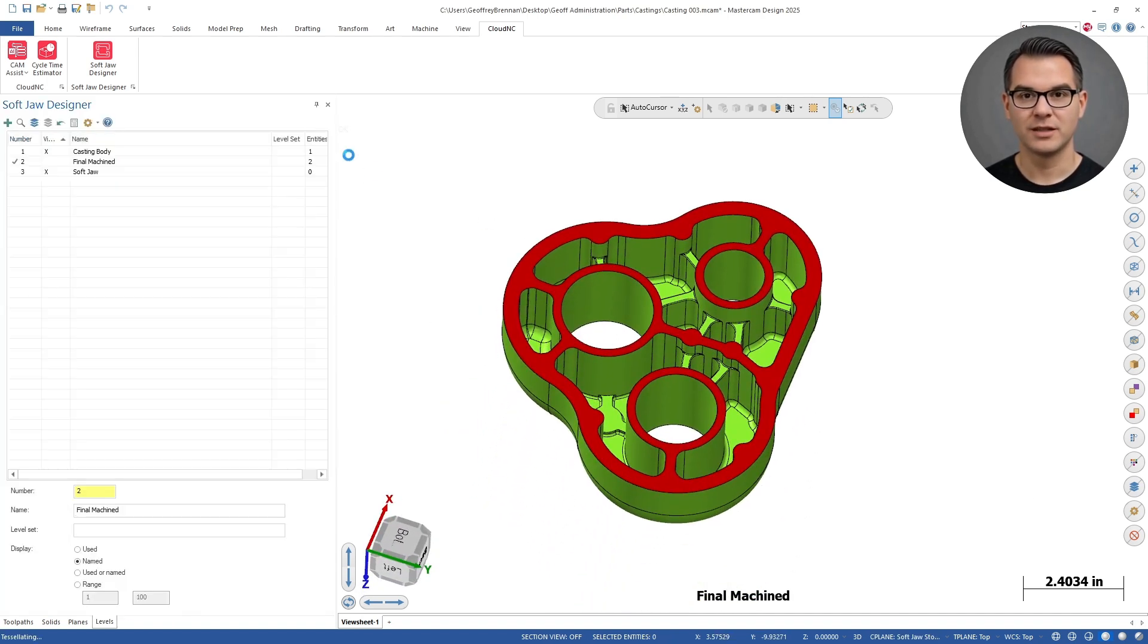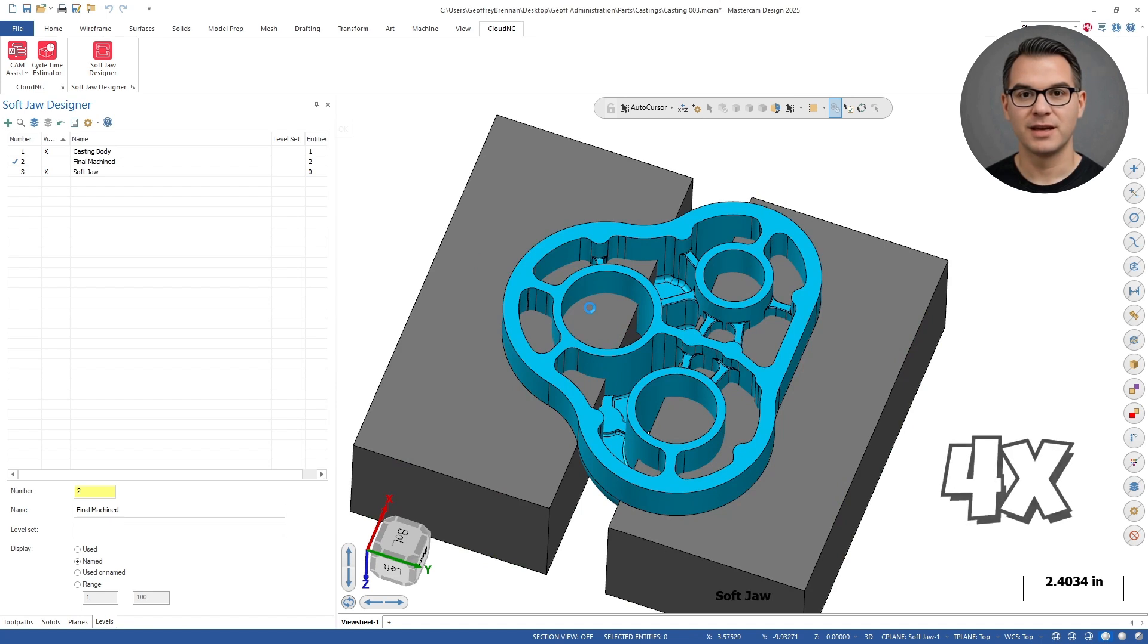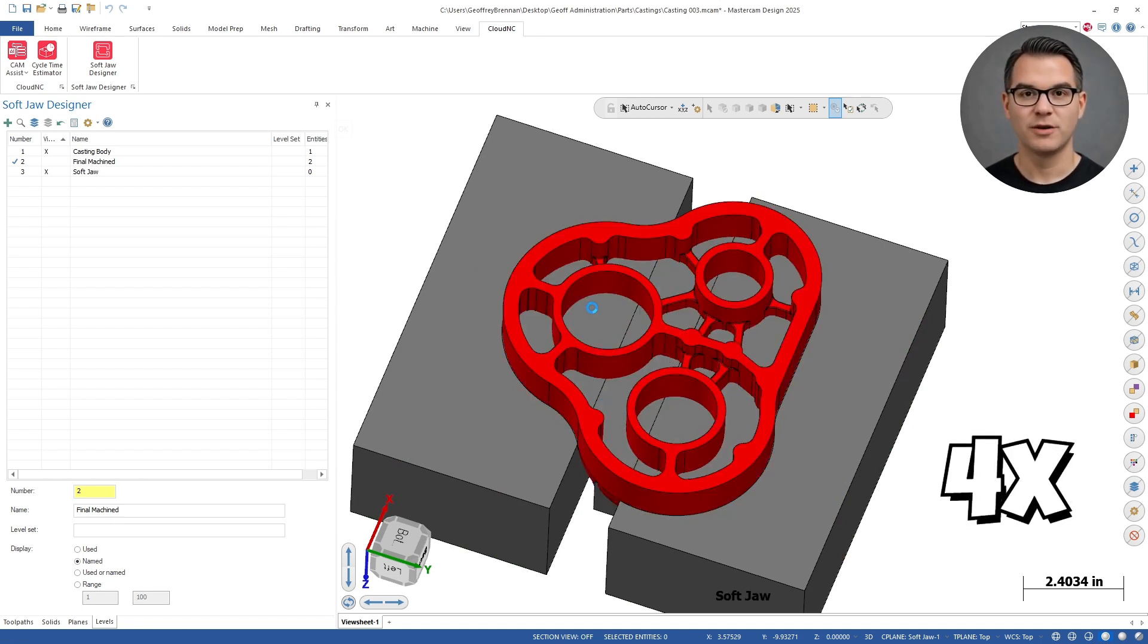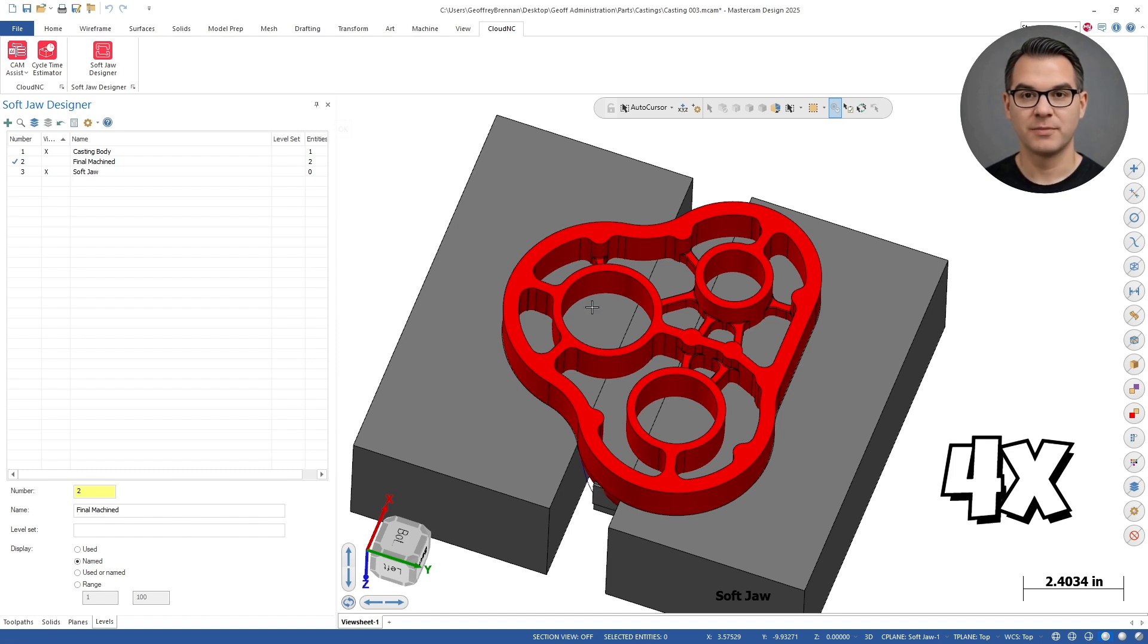We sped up the video a little bit here. The soft jaw designer will ensure that our part is secure and that the jaws can open effectively around the part geometry.